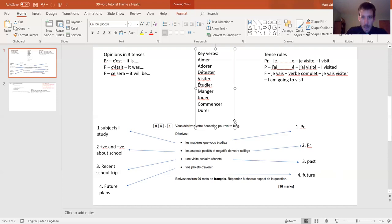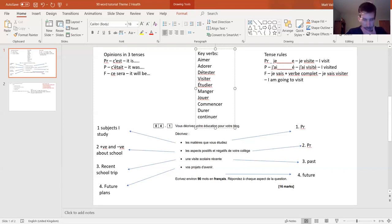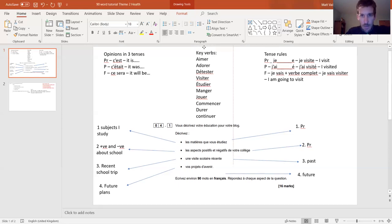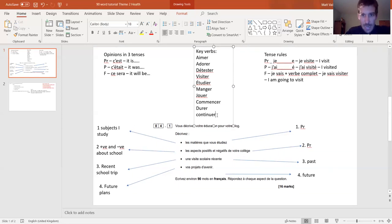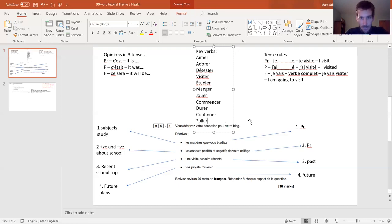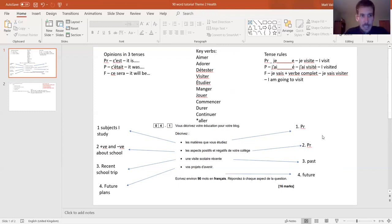For future plans, you might want continuer - to continue your studies. And aller is always going to be one of our key verbs - let's put aller at the bottom with a star, because it's slightly different. So that gives us about eleven key verbs, which is plenty to work with. Once you've done all that - it's probably taken about ten minutes - then it's time to write.